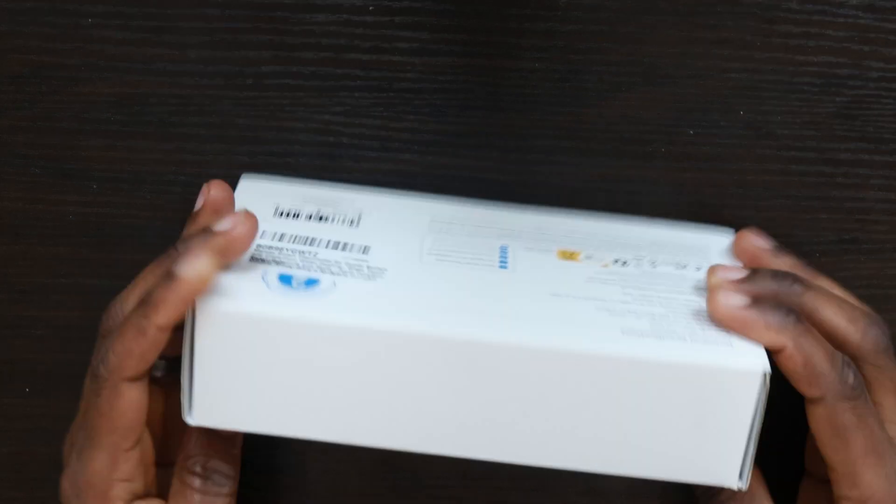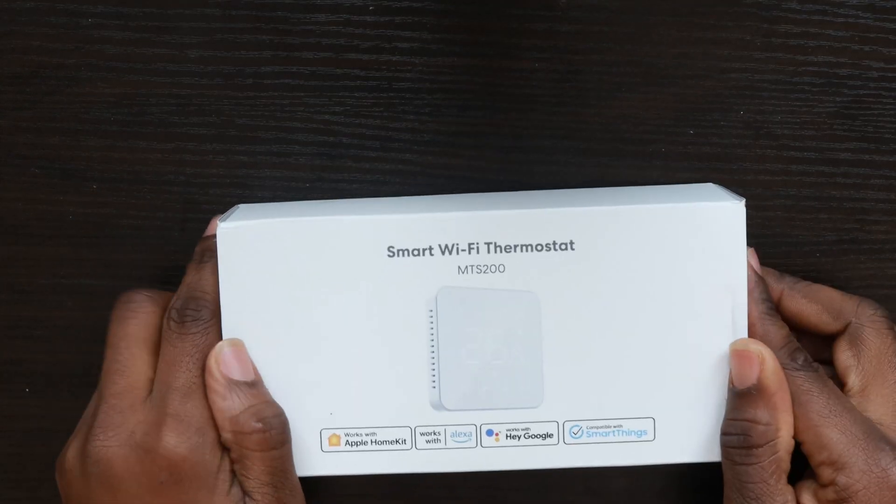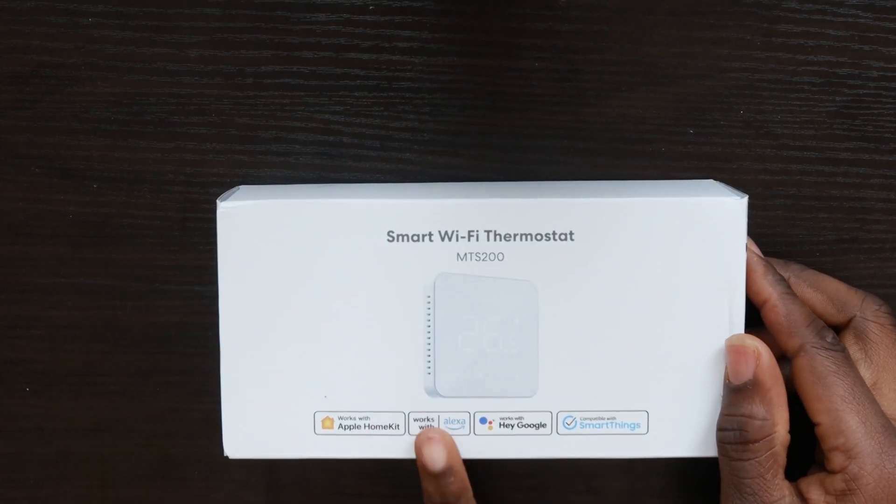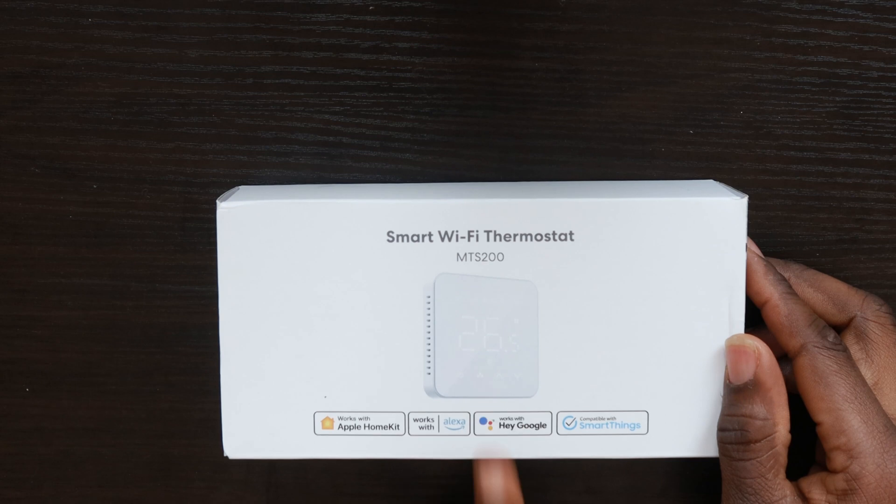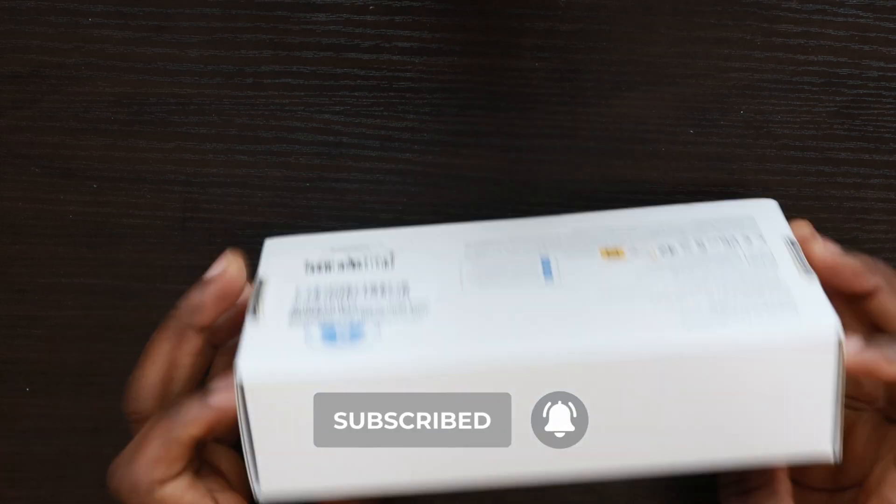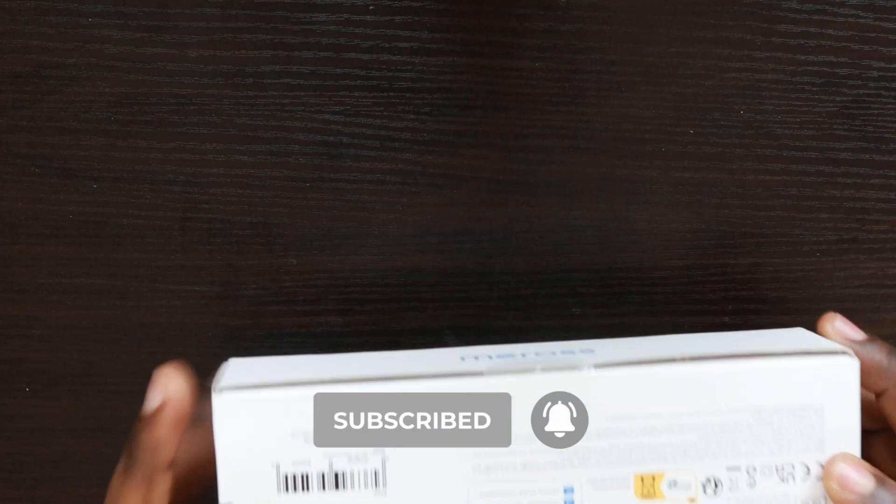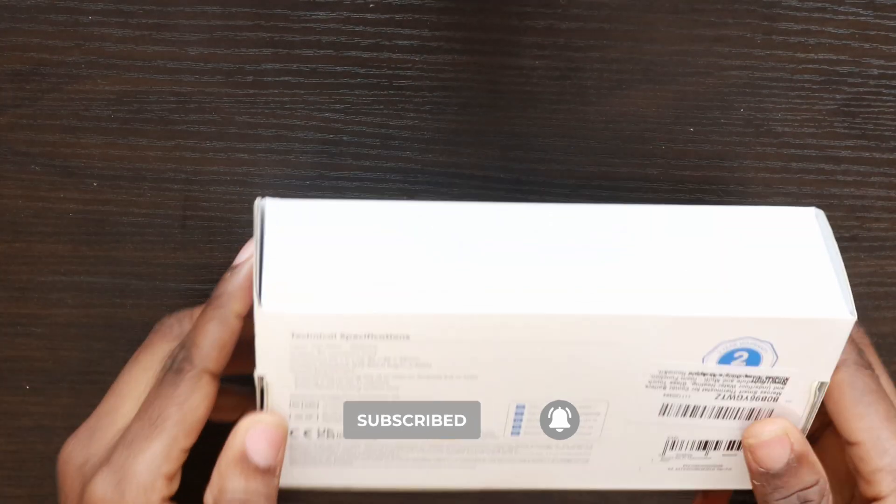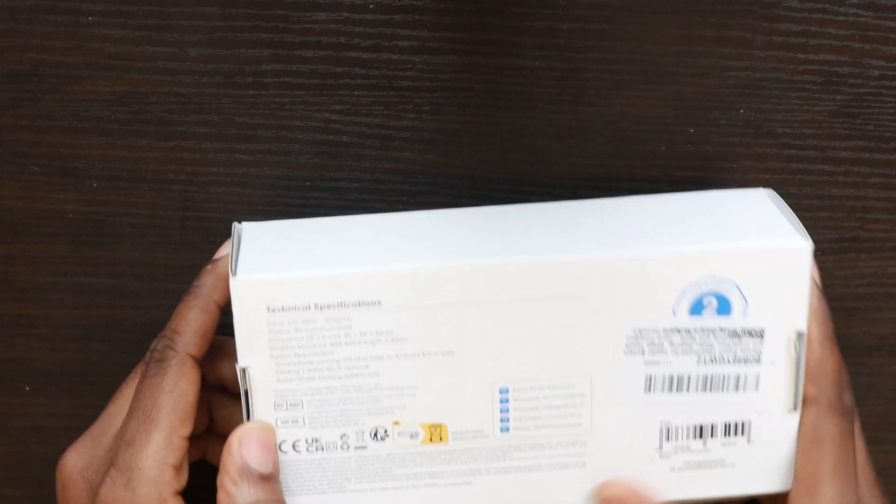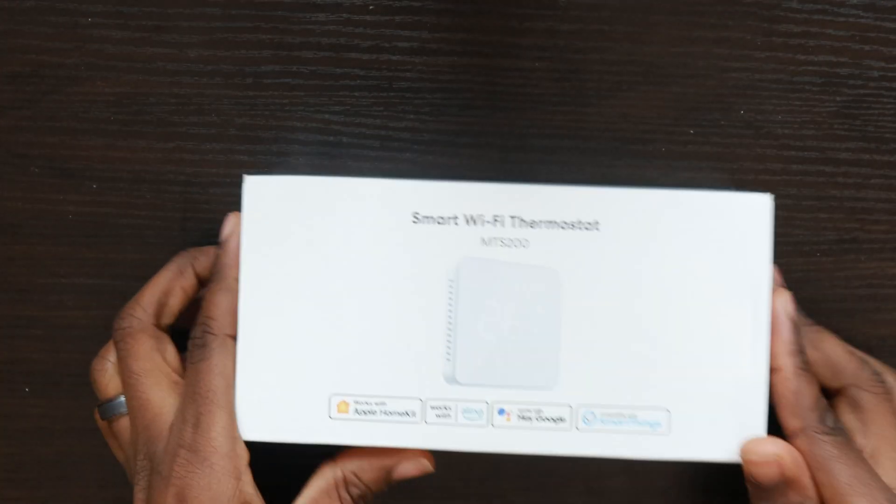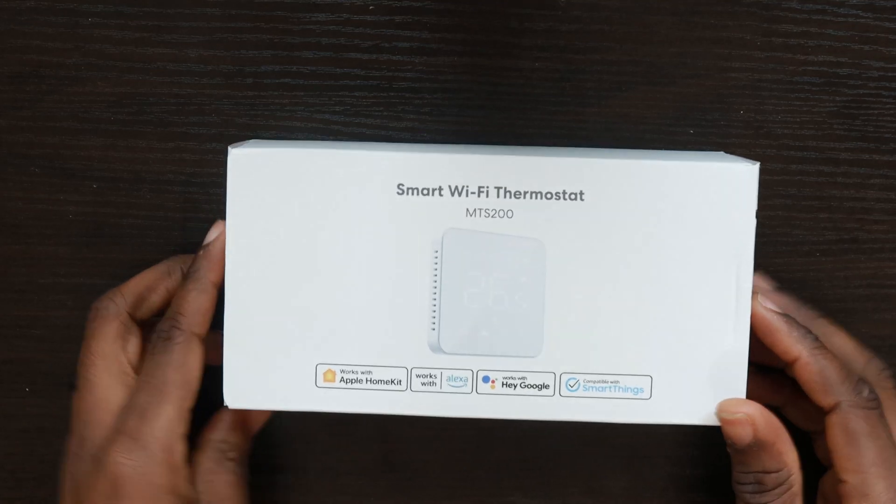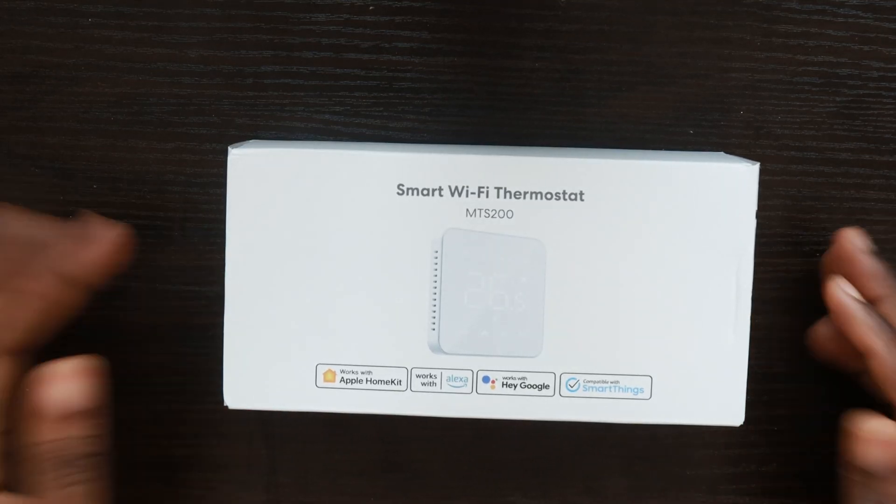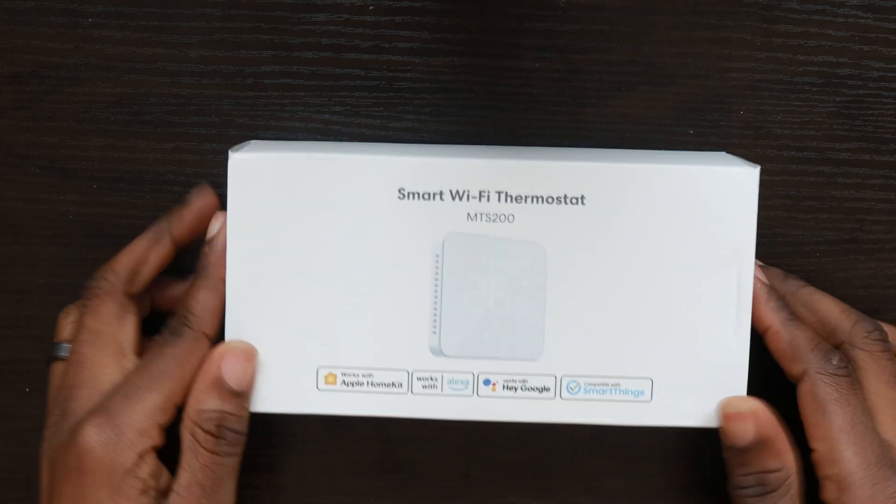On the box, you can see general information about the Meross Smart Wi-Fi Thermostat, the MTS 200, which works with Apple HomeKit, Alexa, Google Home, and Samsung SmartThings. Opening it up is straightforward if I can get the nylon lift panel to open properly. Let's try that right now.